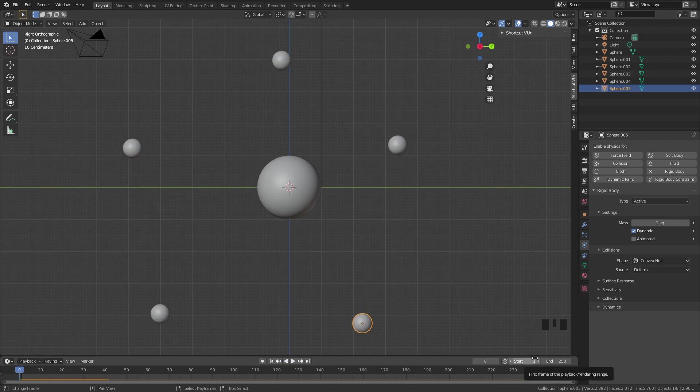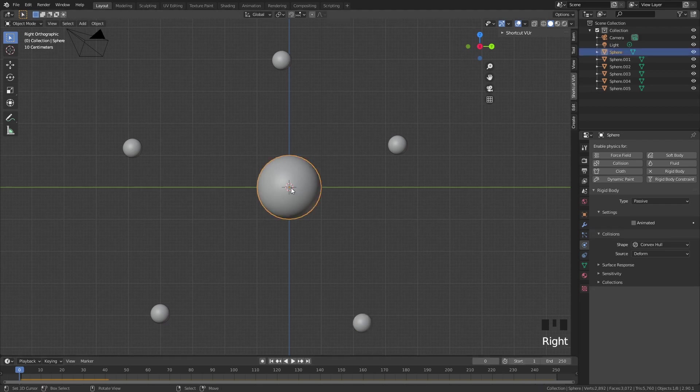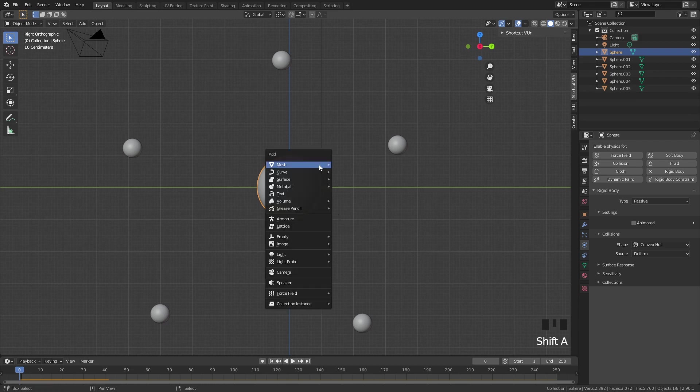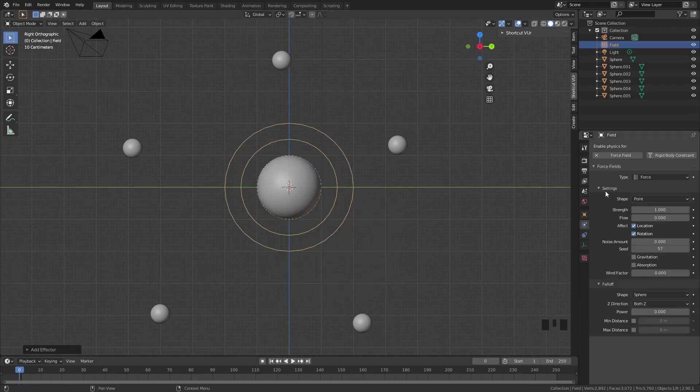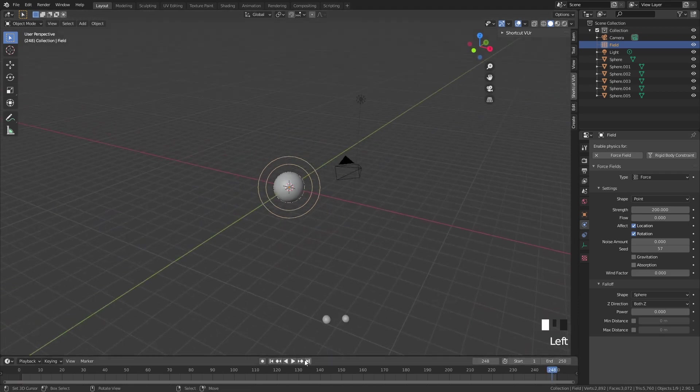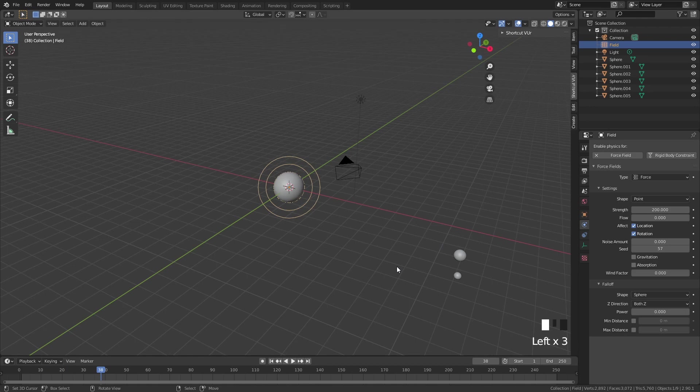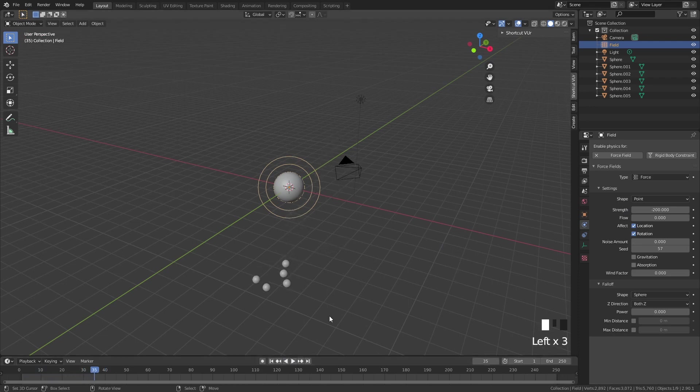But we don't really want them to fall down. We want them to go towards this sphere, which is going to be our little hair ball. It's very easy - just add a force field here. If you put the strength up to 200, you can see that now this force field pushes away our spheres. If you do minus 200, it actually attracts them and sucks them in. Now they go towards it.